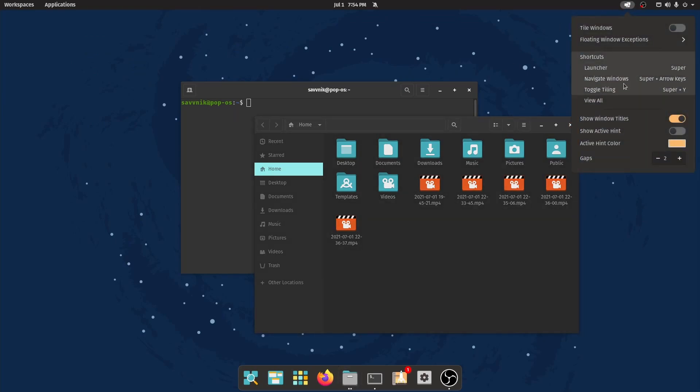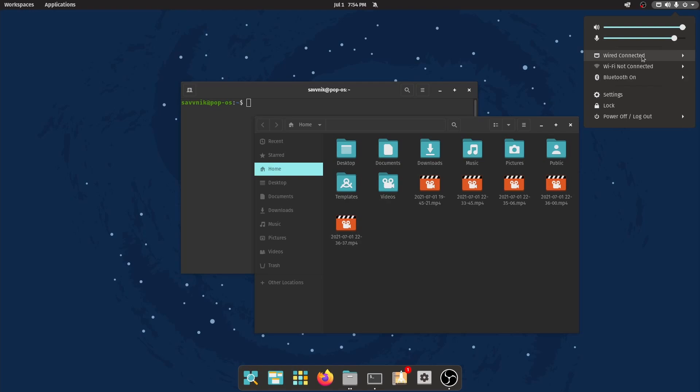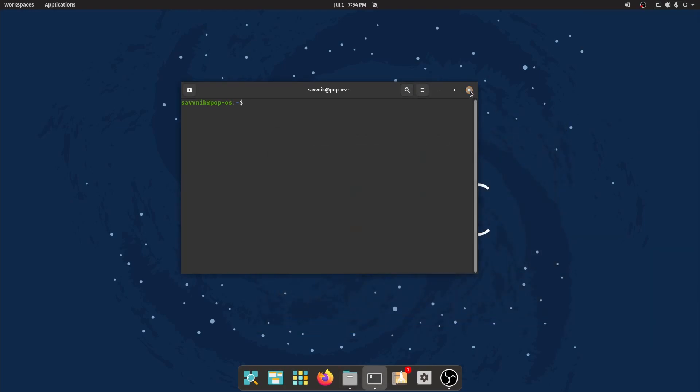We also have shortcuts, as well as setting the gaps here. To the right of that, we of course have our volume control, microphone control, and wired wireless connections, as well as settings, lock, and power off or log out. I'll exit out of these few things.